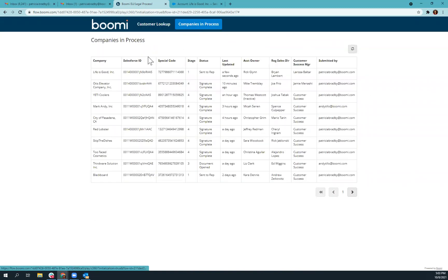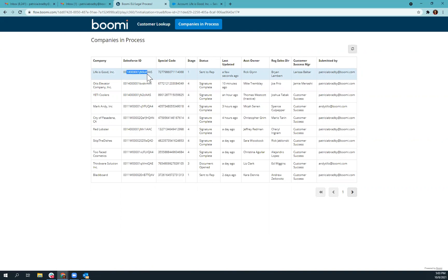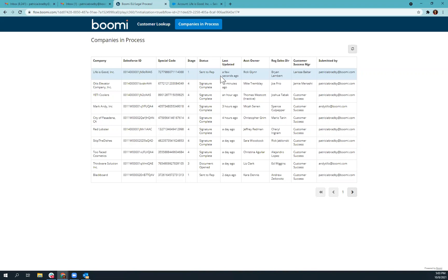Also, we've built this dashboard. So at the top here, you can see that we've started Life is Good as a Company in Process. This is their Salesforce ID. This is the special code that their staff member will need to put in in order to access the document. This is what we call stage one sent to representative. We've also built in a last updated column so that you can see how long ago this company has been active in the process.